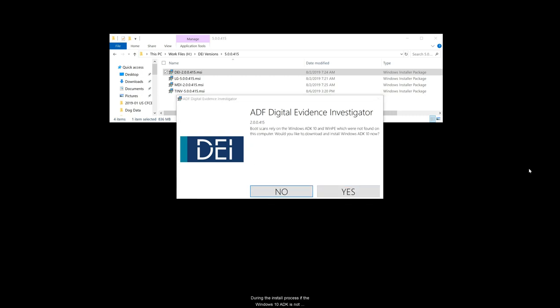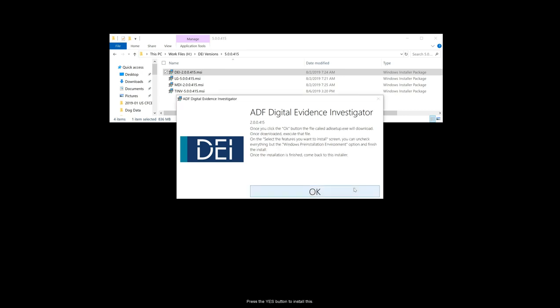During the install process, if the Windows 10 ADK is not already installed, the program prompts to do so. Press the yes button to install this.